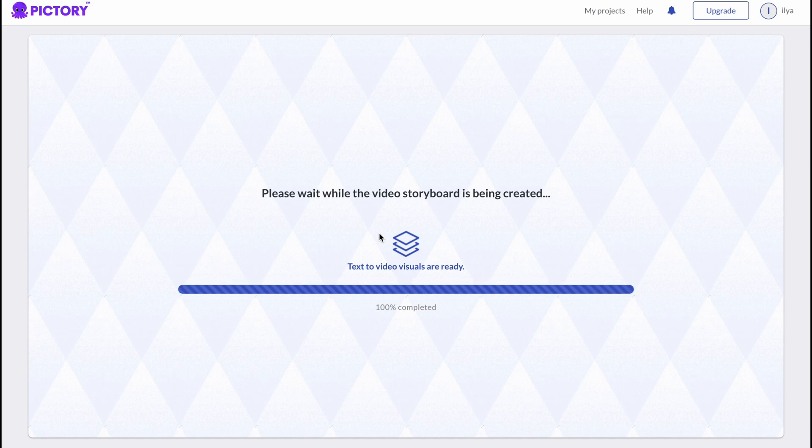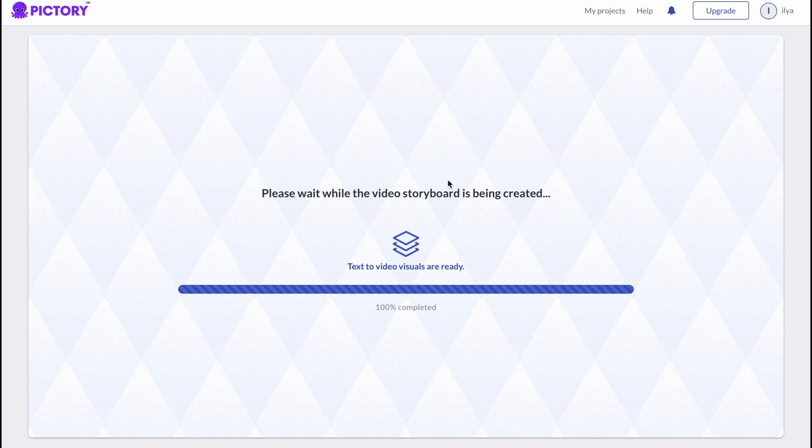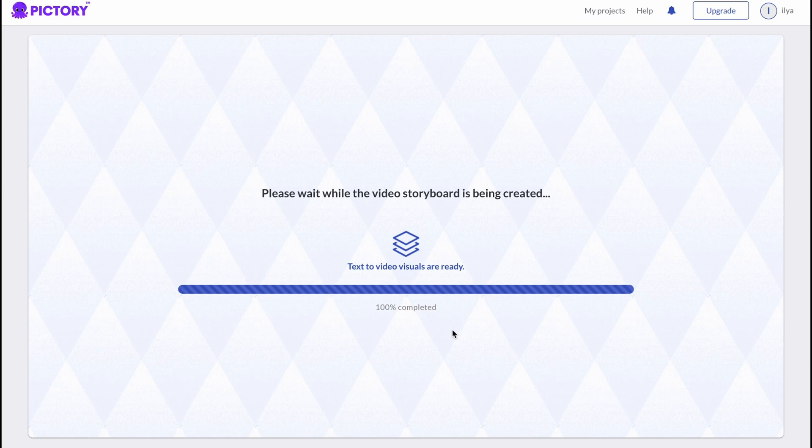If we are going to speak about Pictory, I think their interface is even better and the prices are easy to compare. So let's discover them. As you can see, the process is already ended.